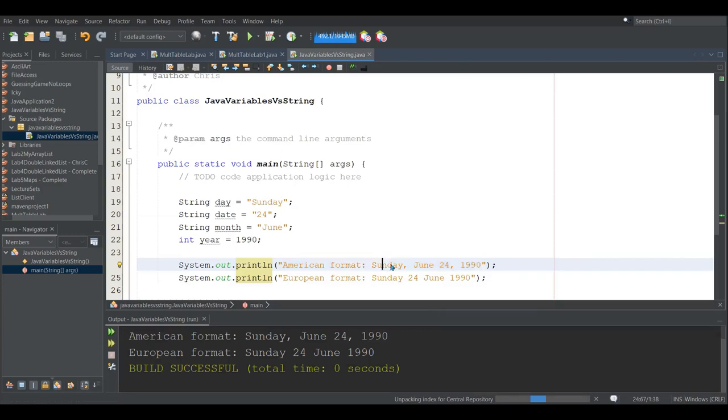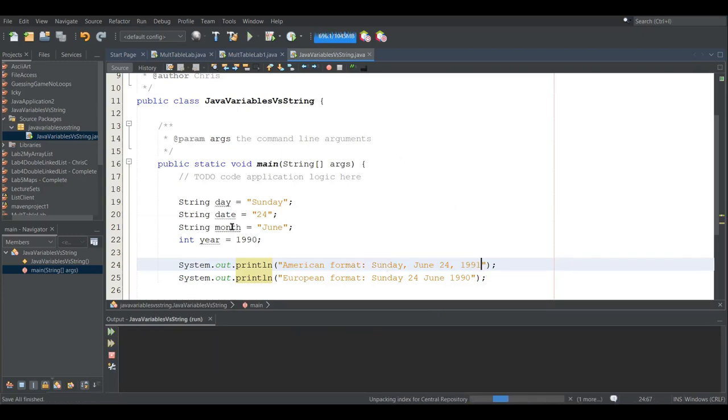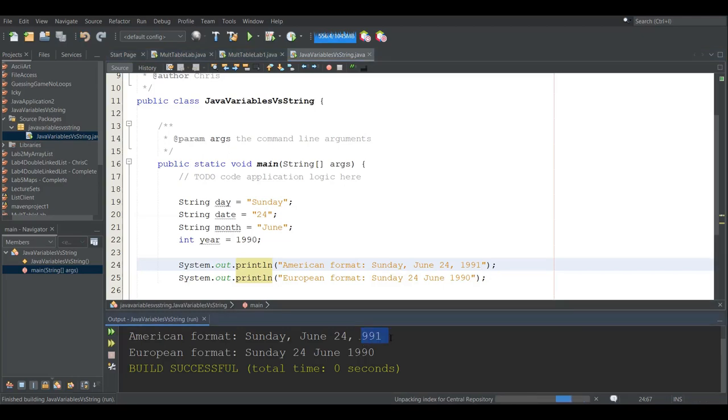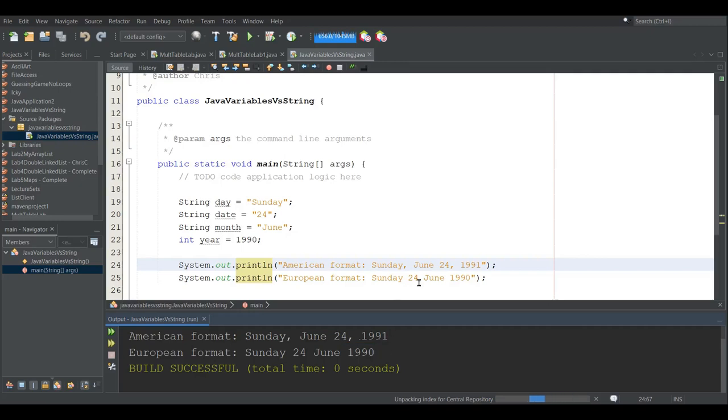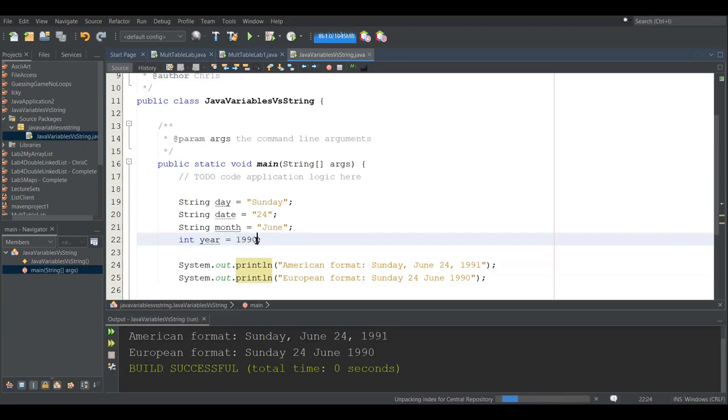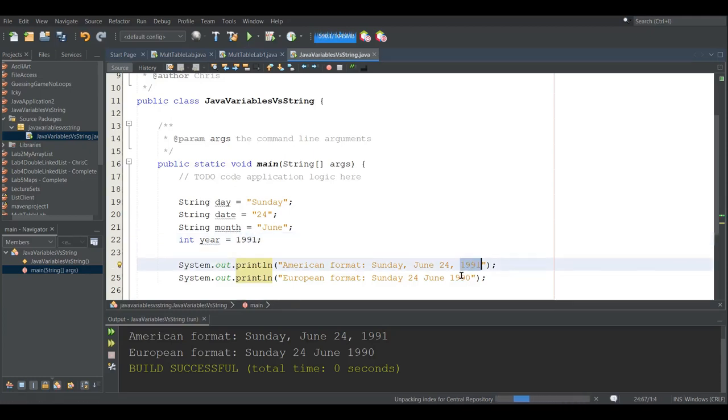If I change 1990 to 1991, run again, you'll see a change right here, but of course it only changes in one place. It doesn't change it down below. What I would like to do is have the year value here, so I'll just change that to 1991, but now I want to put that in both places here.